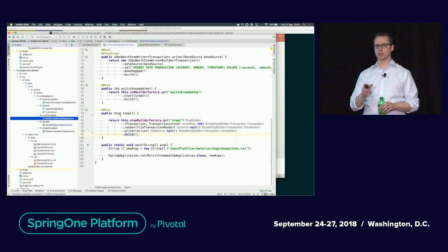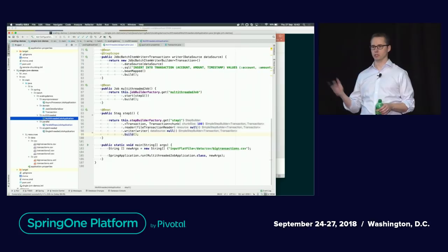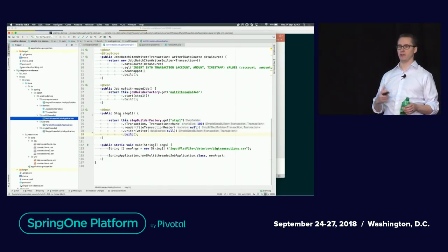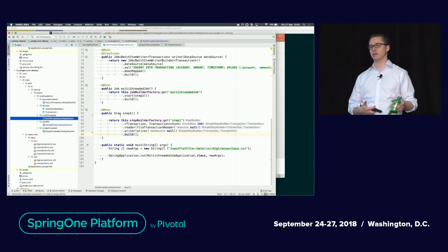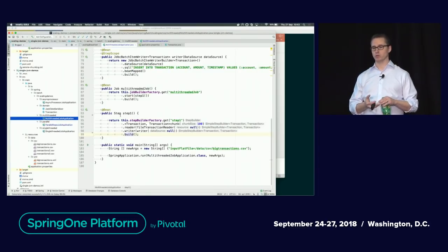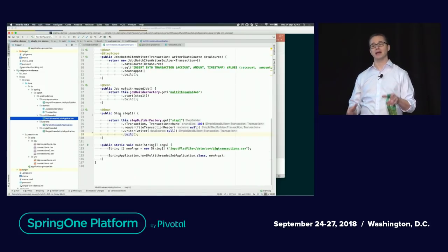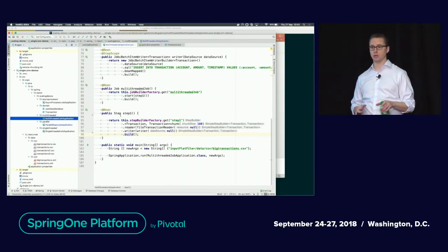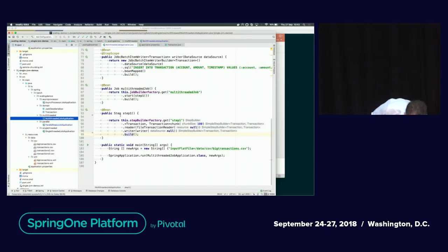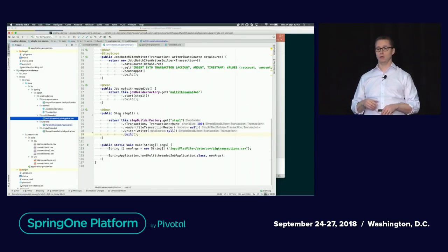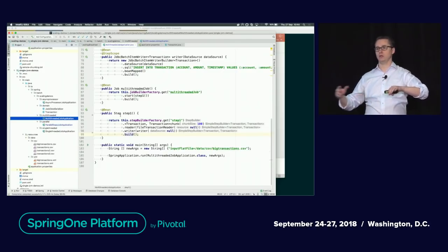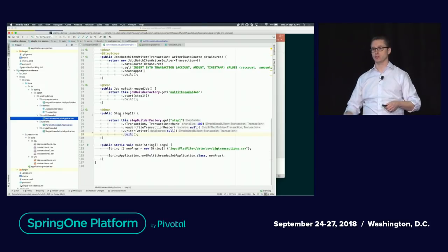How are the chunks divided when using this multi-thread model? Files are actually a bad example because files aren't a data model that works very well with this. It's more accurate to think of a database. The example of records 1 through 100 being chunk one and 101 to 200 being chunk two is not the case with multi-threaded steps. When you're doing multi-threaded steps, the reader is going to read whatever is the next available — so if you have 200 records and two threads going, chunk one may be records 1, 5, 7, 8, 9, 15, 20. There's no ordering guaranteed here.